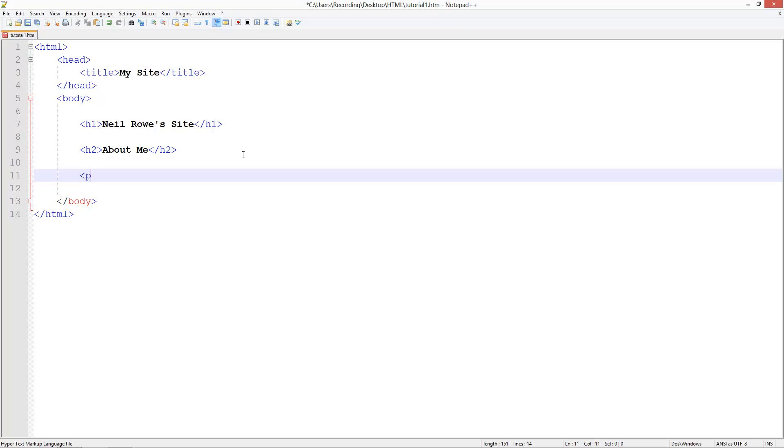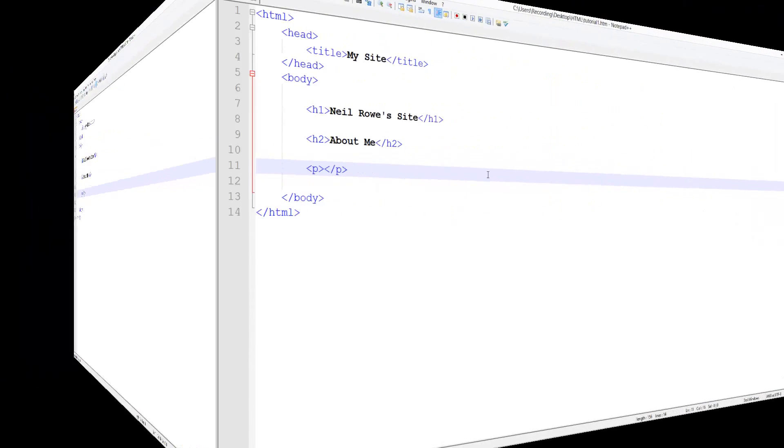Now what about when we want to put actual content on it? We're going to create a paragraph tag. A paragraph tag allows us to structure it with paragraphs. I'm going to go get some lorem ipsum text.